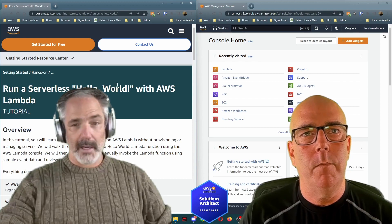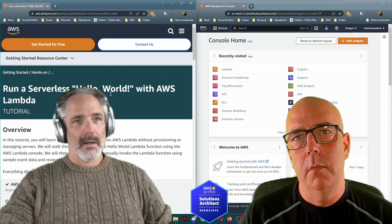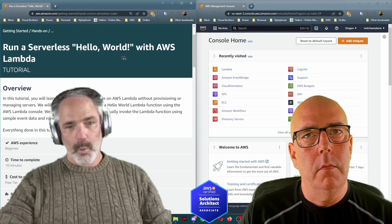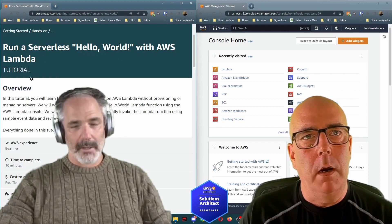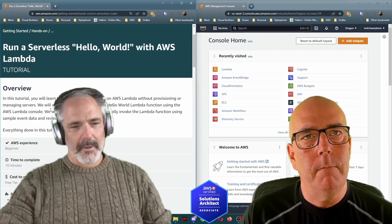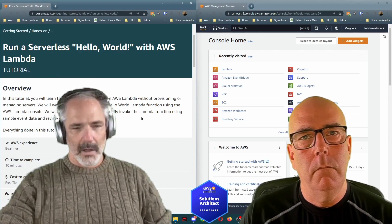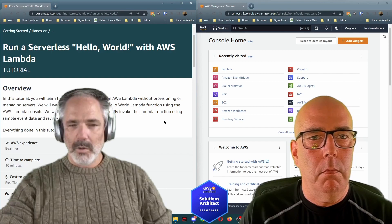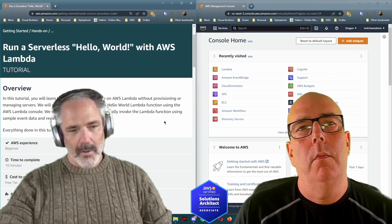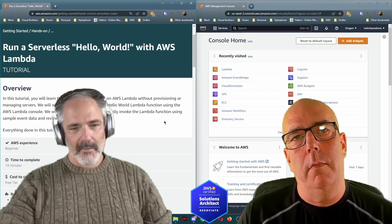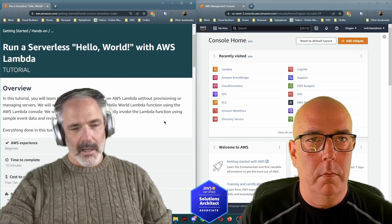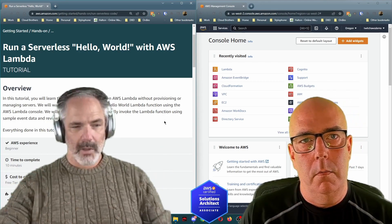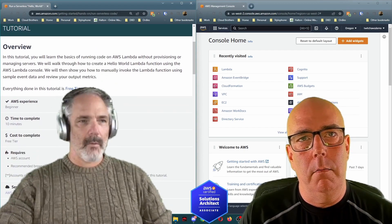The link will be in the description below — 'Run a Serverless Hello World with AWS Lambda' tutorial. The overview: you'll learn the basics of writing code on AWS Lambda without provisioning or managing servers. We'll walk through how to create a Hello World Lambda function using the AWS Lambda console, manually invoke it using sample event data, and review your output metrics. Everything done in this tutorial is free tier eligible.